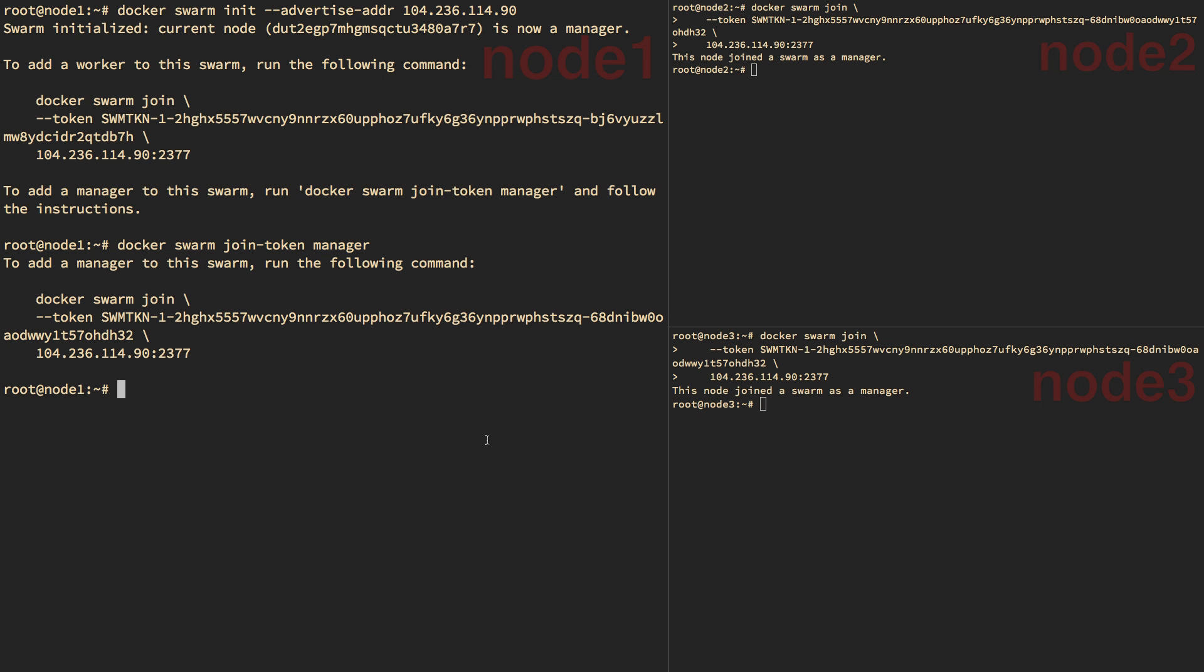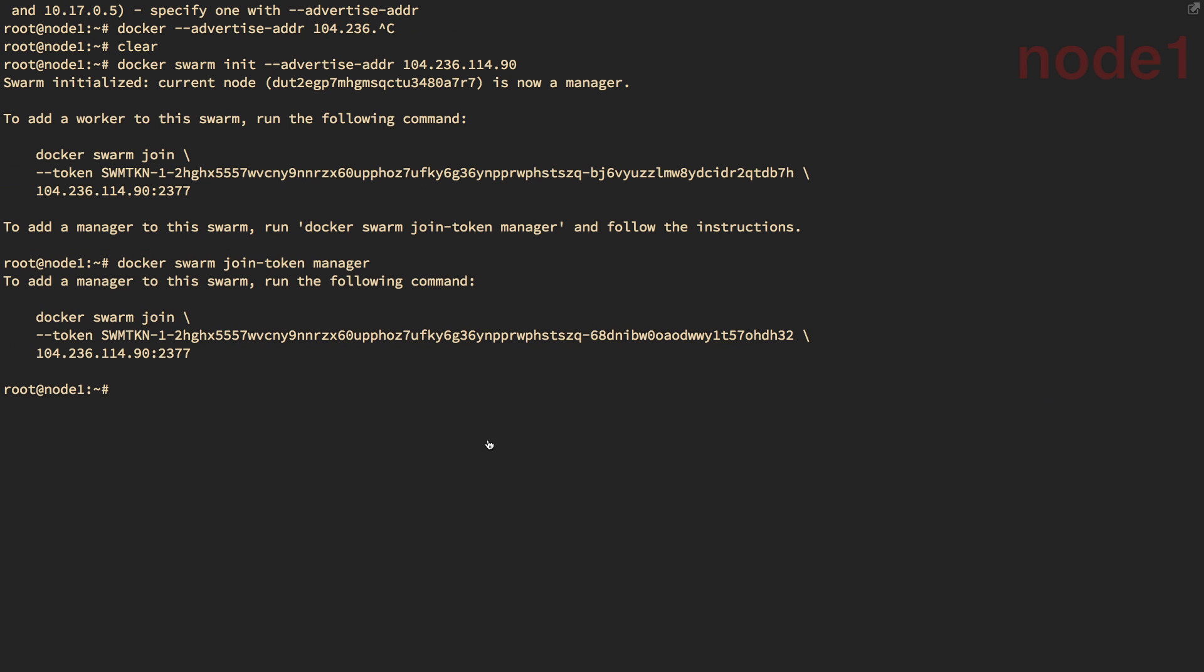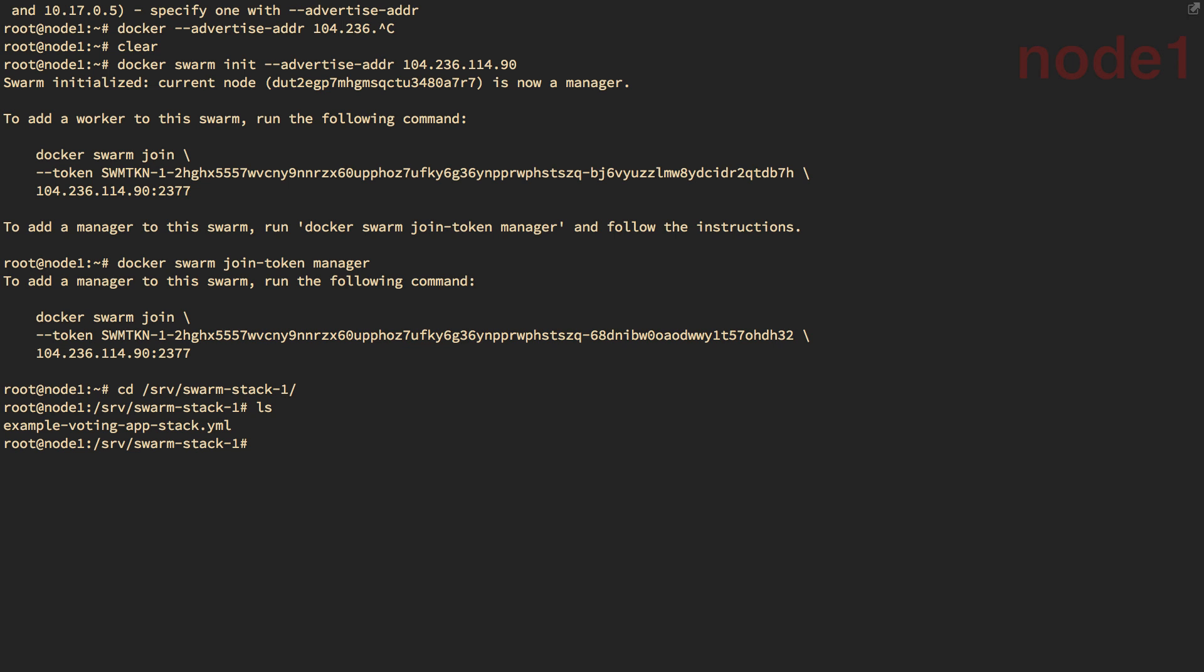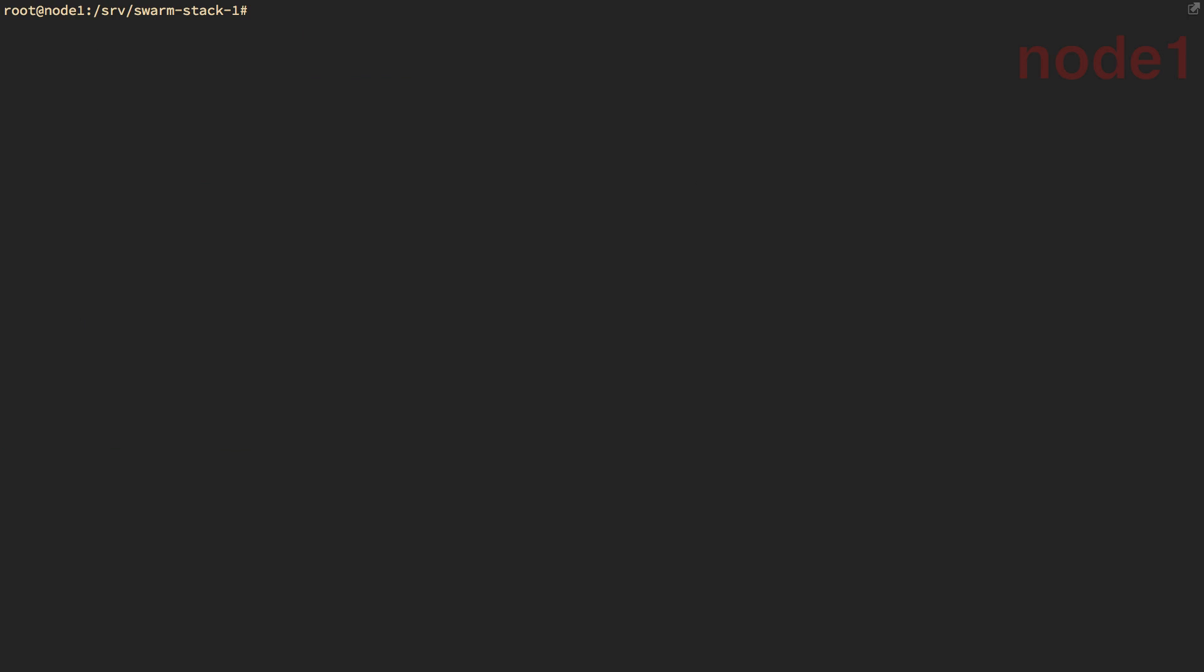So let's focus on node one because we don't really need to type commands in the other nodes. So what I have here is an empty Swarm and a single Compose file. And it's actually using the example voting app that Docker created. That's a great example of how to use multiple services in a clustered scenario.